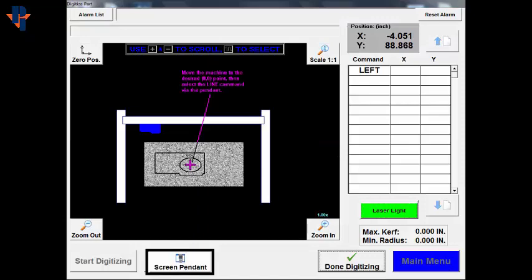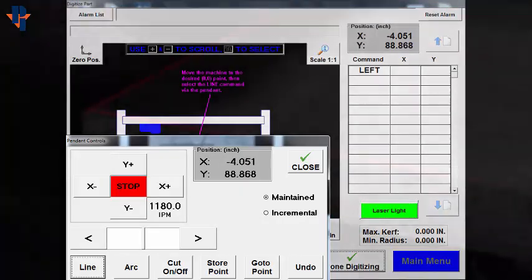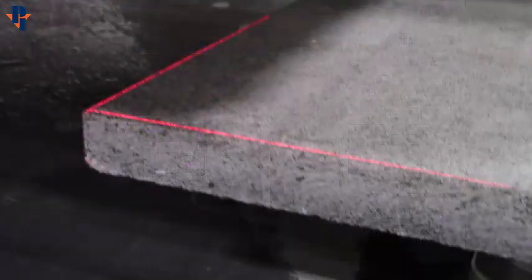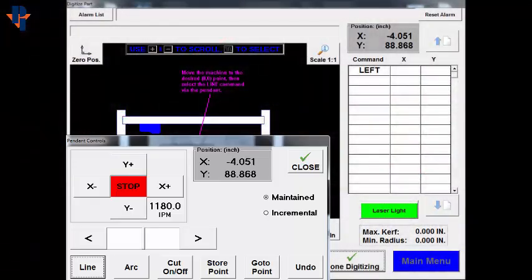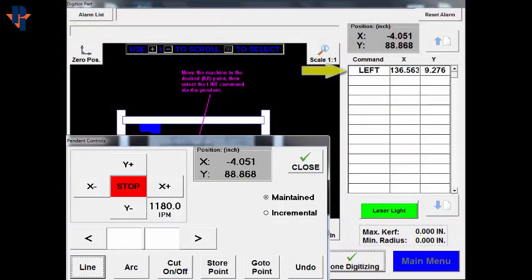Press a button to open the pendant screen. The line we are digitizing starts at the front left corner of the material. Press Line on the pendant screen. The coordinates of this base position will be displayed in the command window.